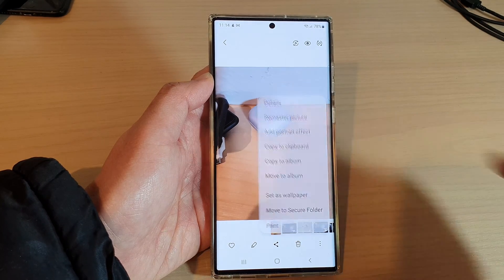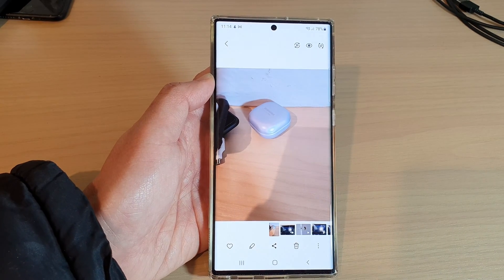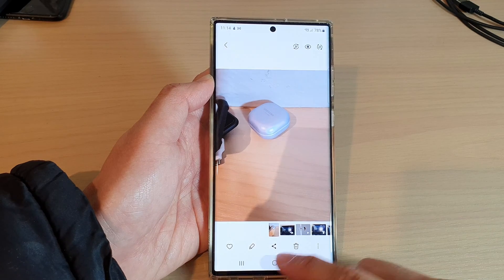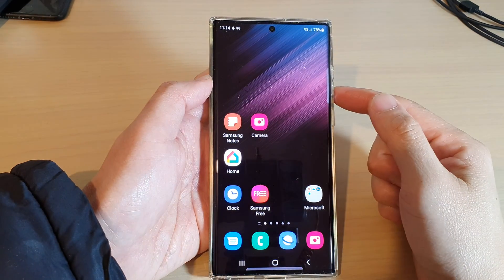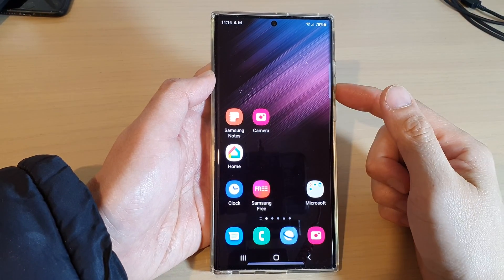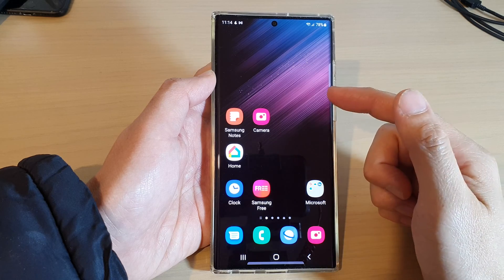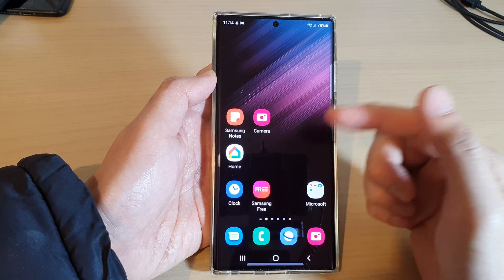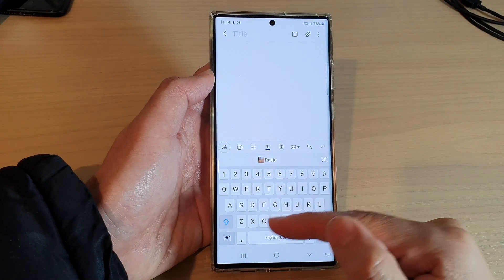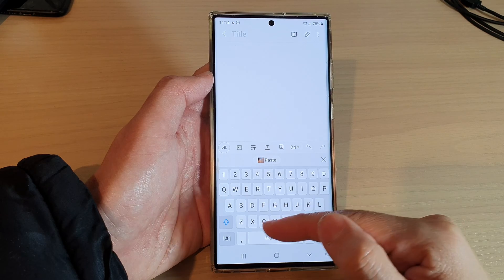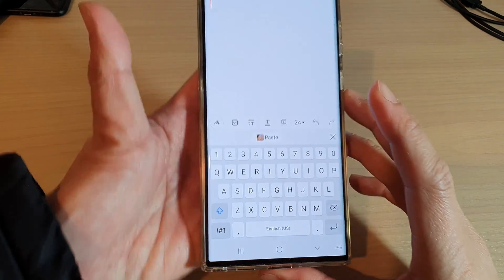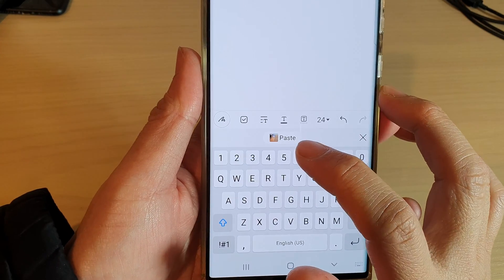Once it is copied to the clipboard, tap on the home button to go back to the home screen. After that, you can open up an app such as Samsung Notes, Messenger, or text messages. At the bottom, on top of the keyboard, you can see it immediately offers you the paste button.